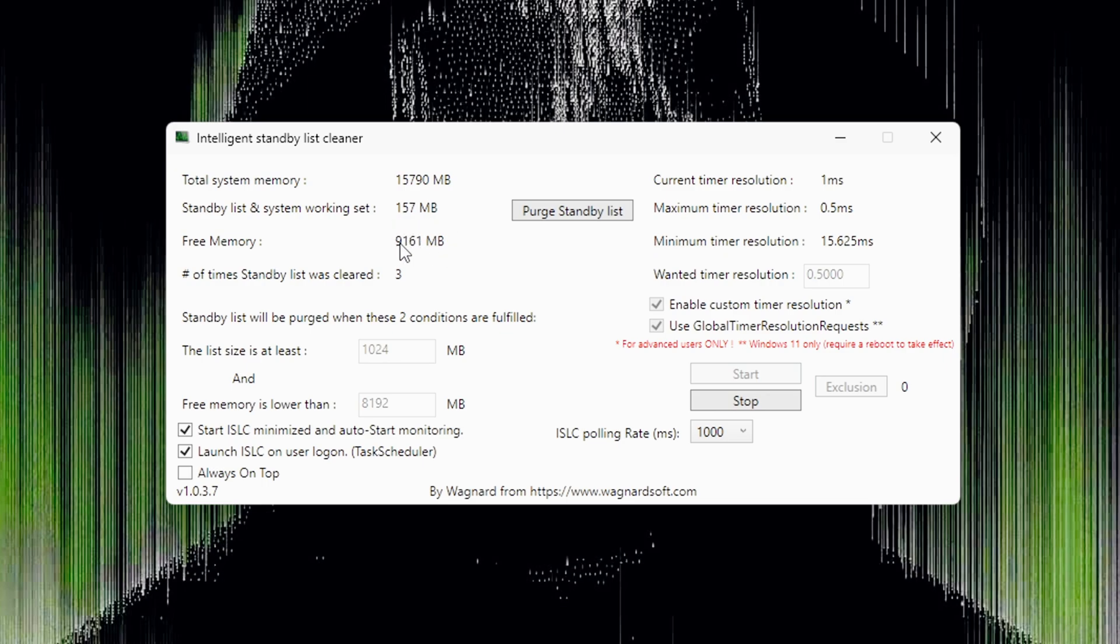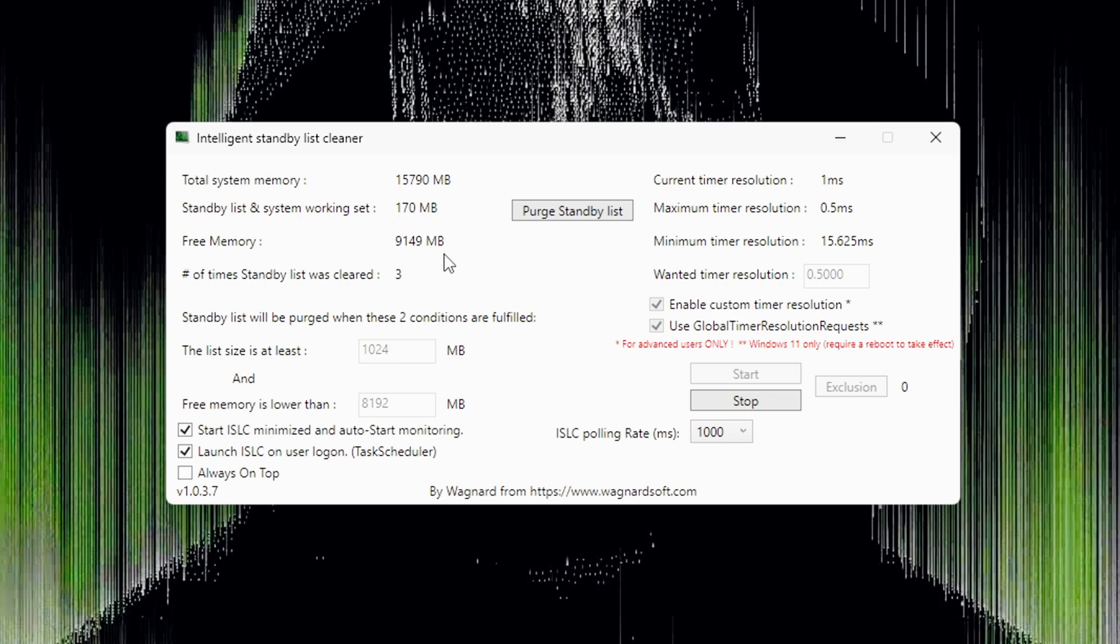With that we have set up ISLC in the most optimal way.